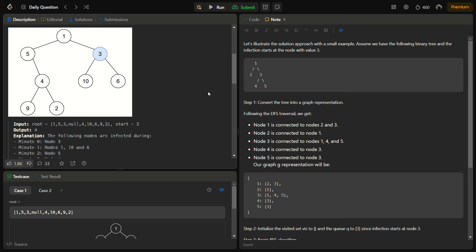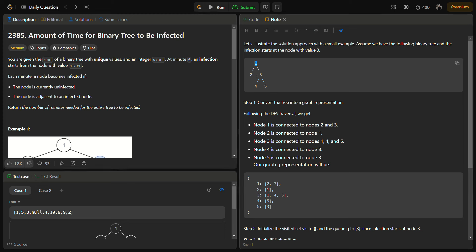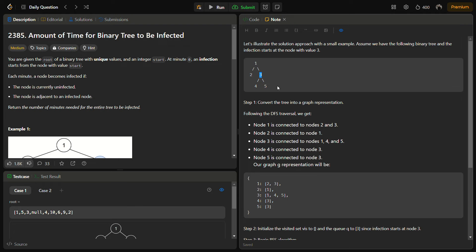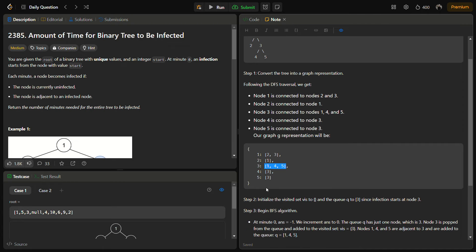For example, with a tree of nodes 1, 2, 3, 4, 5 and the infection starting at node 3: the graph representation is — node 1 connects to 2 and 3; node 2 connects to 1; node 3 connects to 1, 4, and 5; node 4 connects to 3; node 5 connects to 3. This gives us an undirected graph on which we can apply BFS traversal.